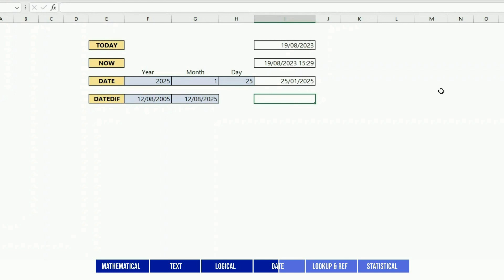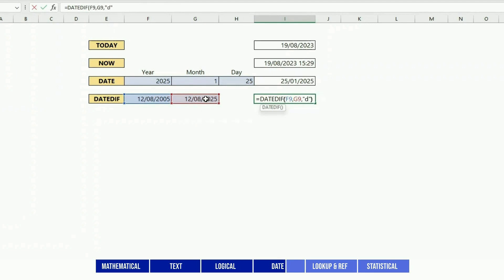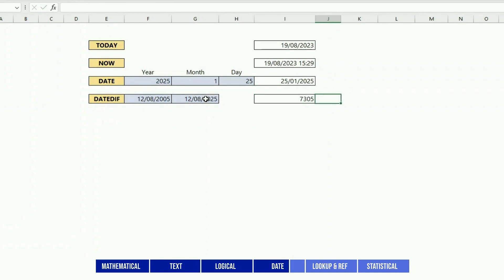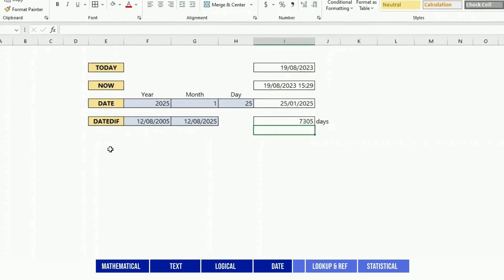DATEDIF, as its name implies, calculates the difference between two dates. So you would have one date, second date, and then you can calculate the difference either in day, month, or year. You just need to put the proper hardcoded parameter in the end - D for days, M for months, Y for years.